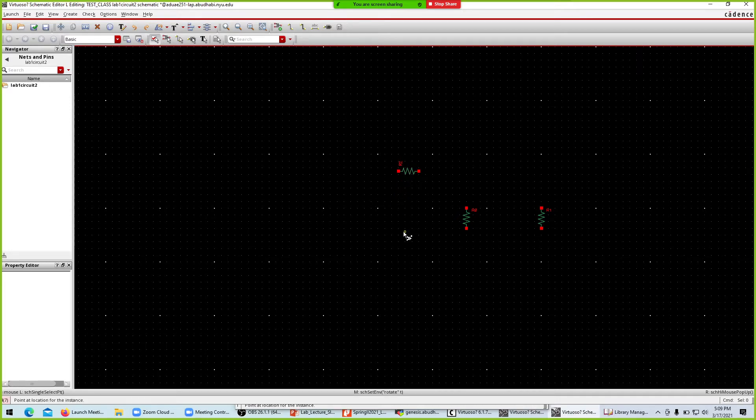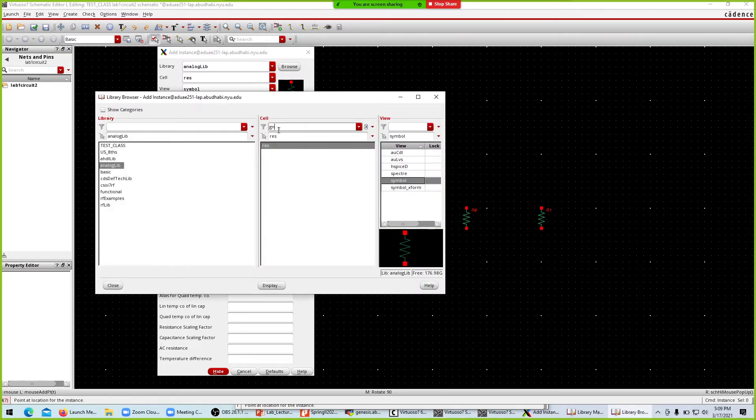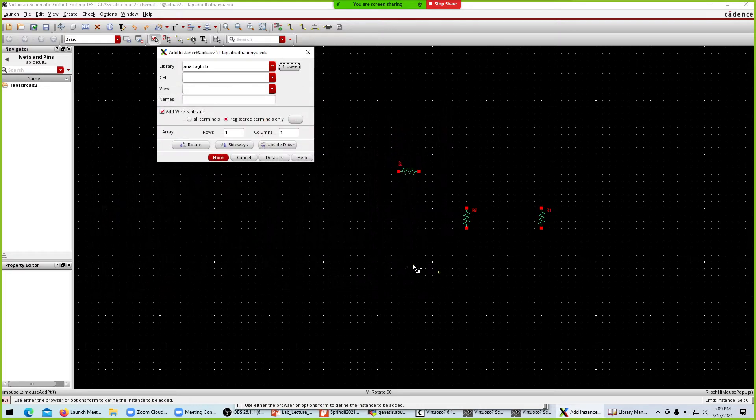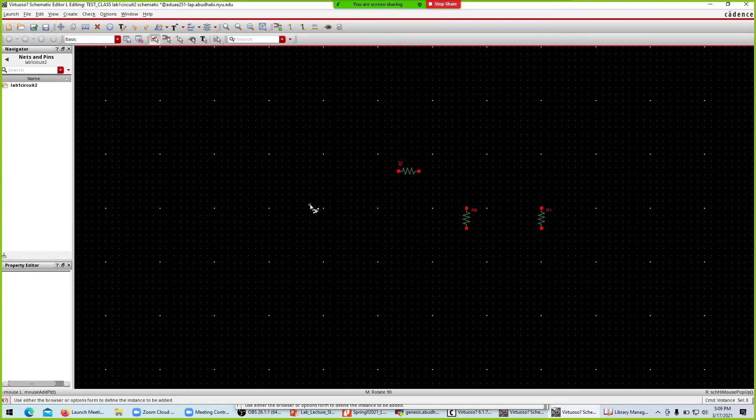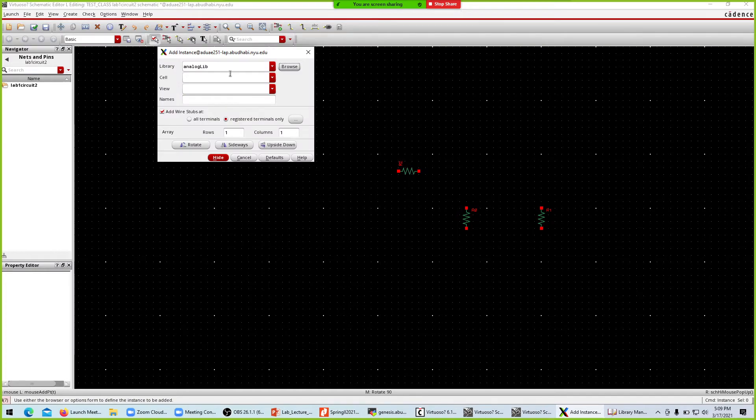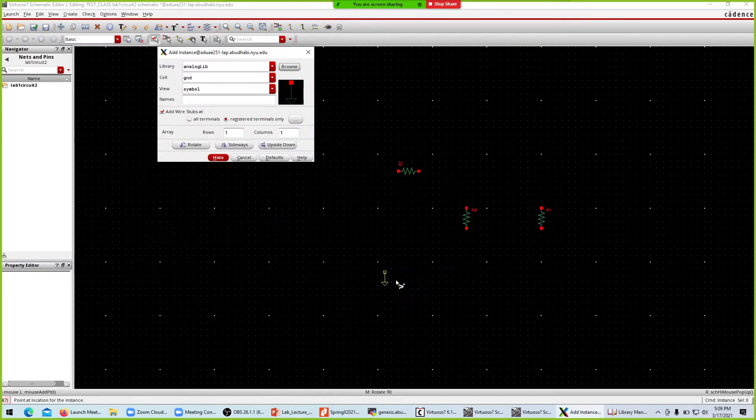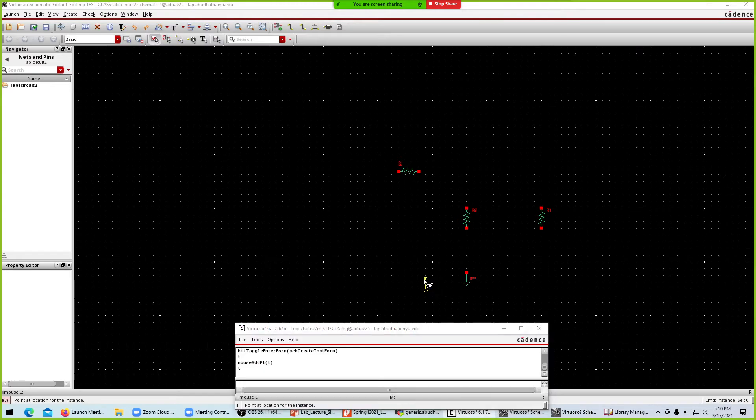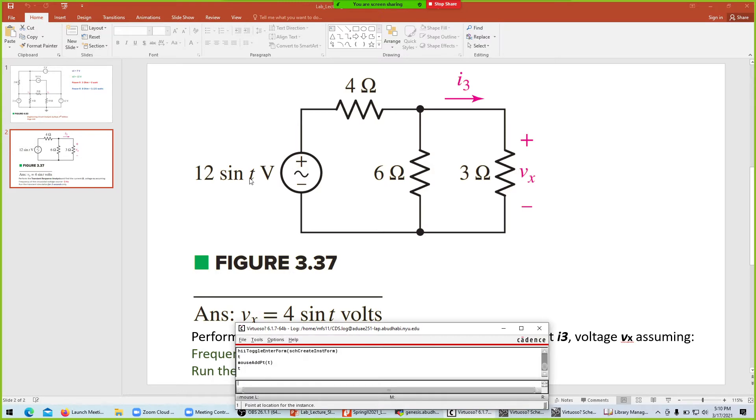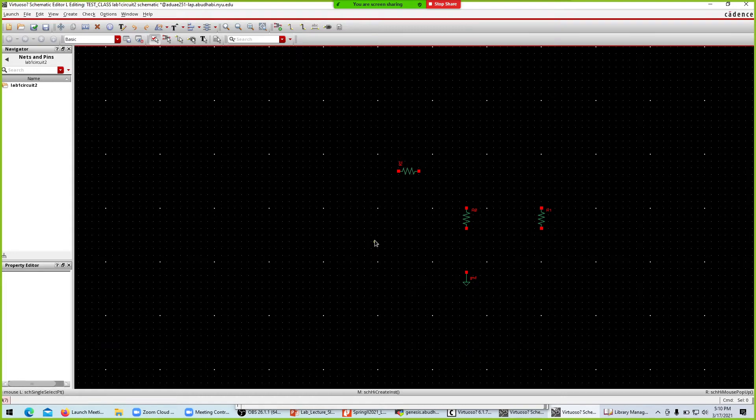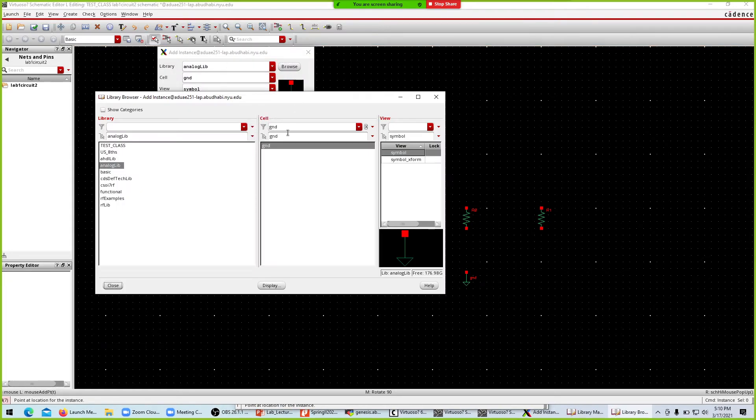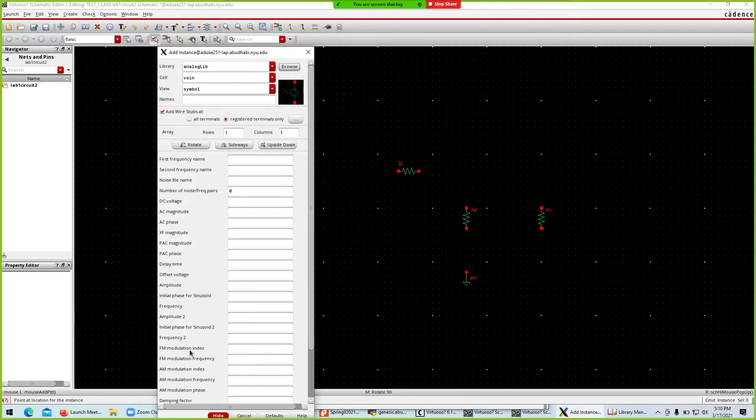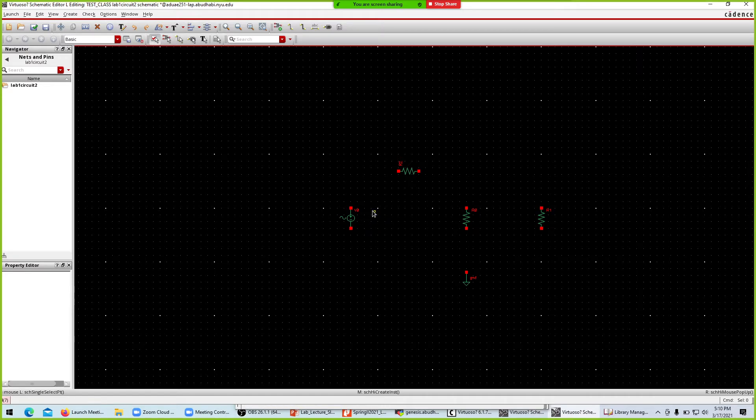Now we instantiate and bring the ground. What else do we have? A voltage source. This is V sine, so I'll hit instantiate, go to browse, and select the sinusoidal voltage. Put it here, escape, take the wire and connect.